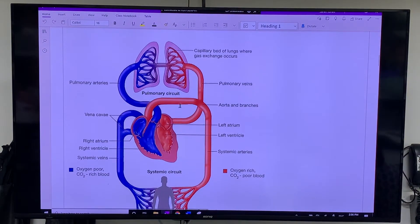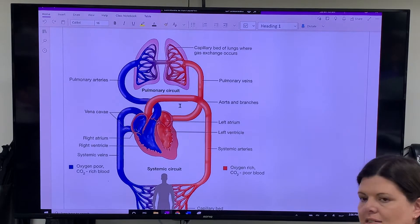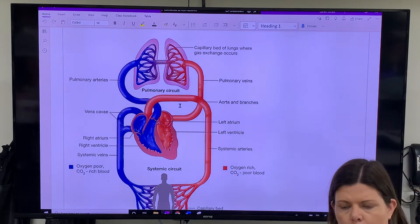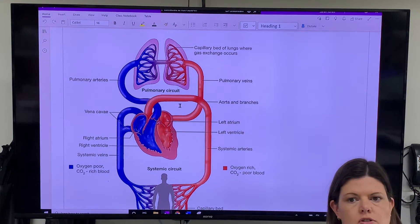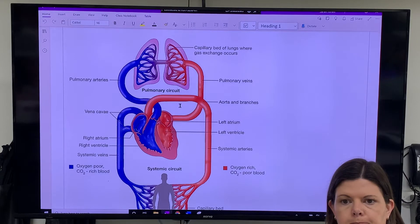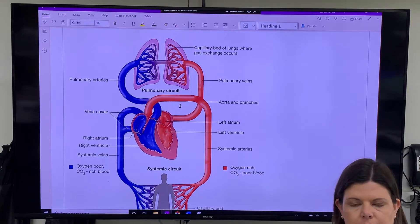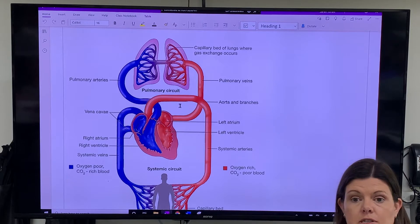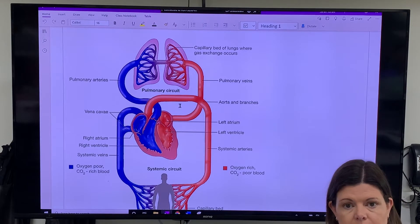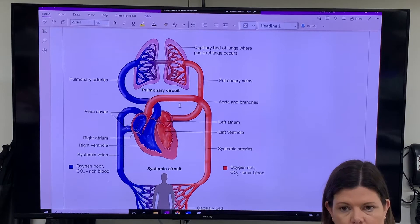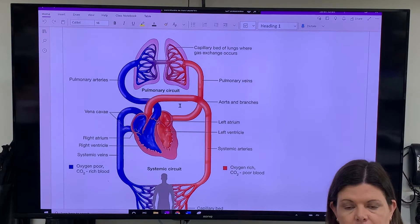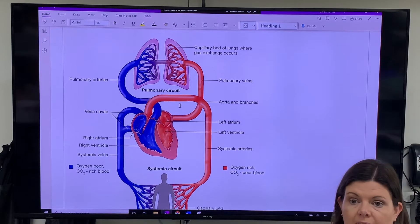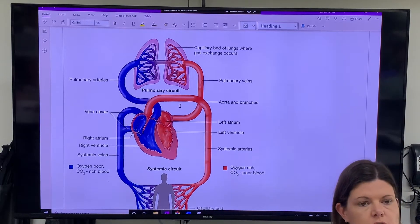Do you have blue blood? No, you do not. Why do diagrams of the circulatory system use red and blue? Red represents oxygenated blood and blue represents blood carrying carbon dioxide — it's not that there's no oxygen at all, it's carrying carbon dioxide. Blood can actually look more red when it's oxygenated, but we just use red and blue in diagrams to represent those two things.